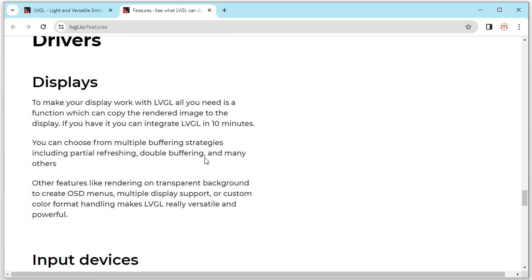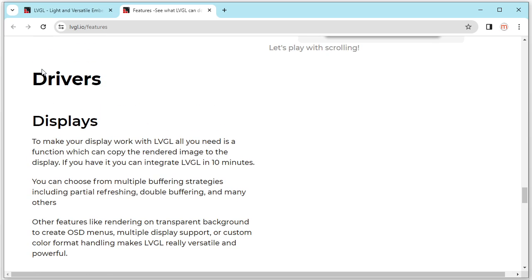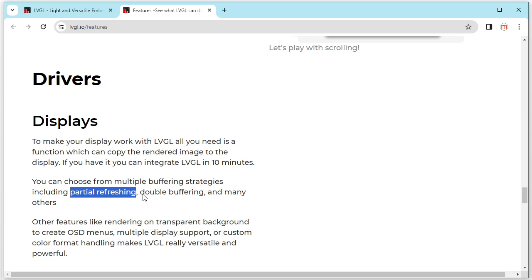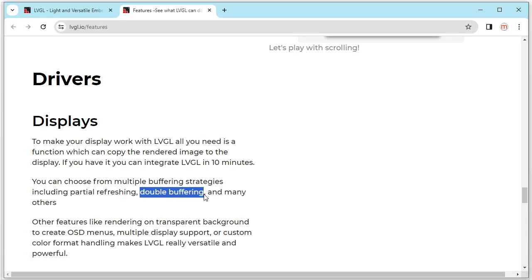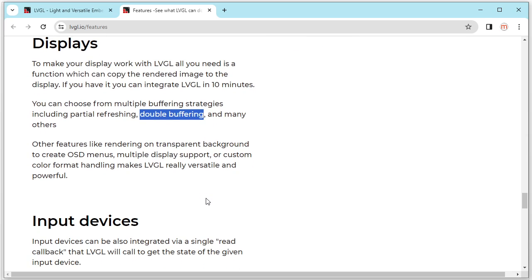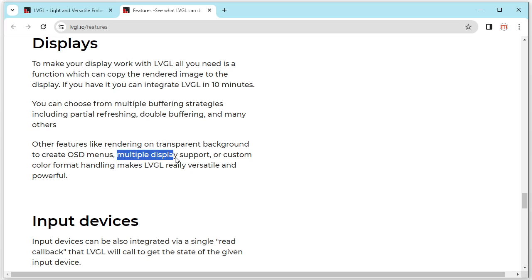And the next is display for driver. It is support partial refreshing, double buffering, and many other display mode. And it also can support multiple display.